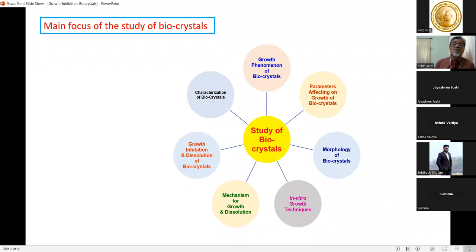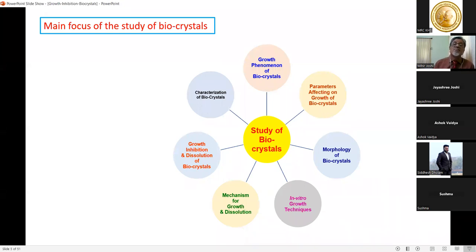Characterization of bio-crystals is very important whenever a bio-crystal grown in our body is removed. Several characterization techniques are available: powder X-ray diffraction, Fourier Transform Infrared (FTIR) spectroscopic study, various other spectroscopic studies, thermogravimetry, and various types of analysis to characterize bio-crystals.